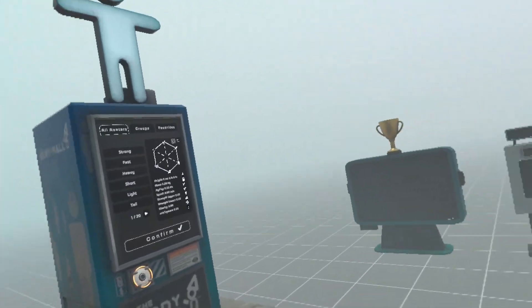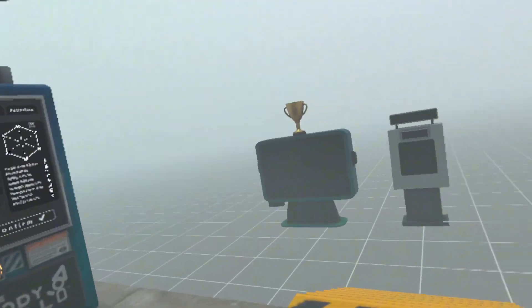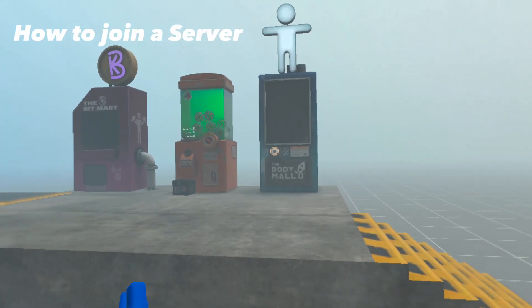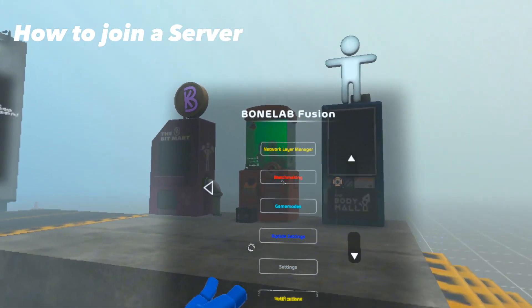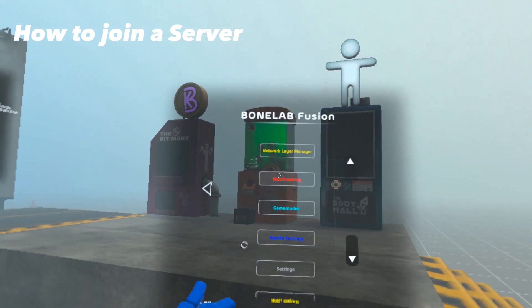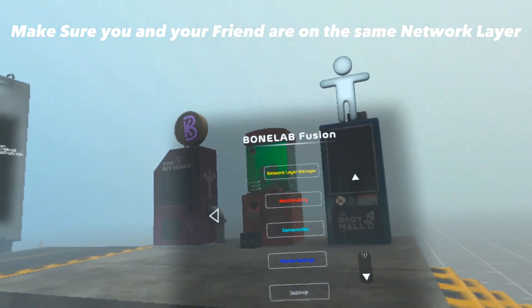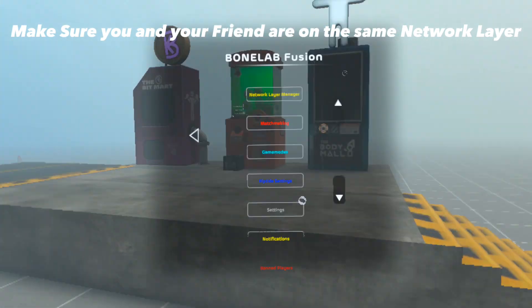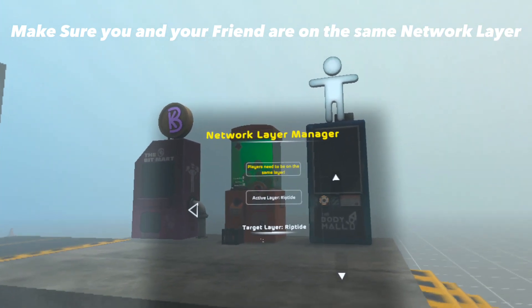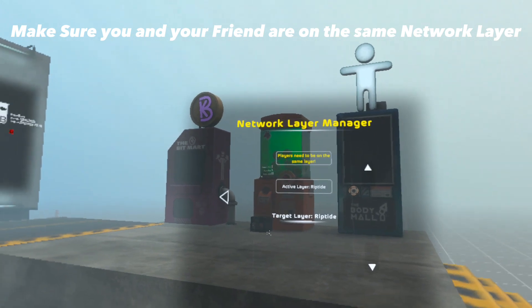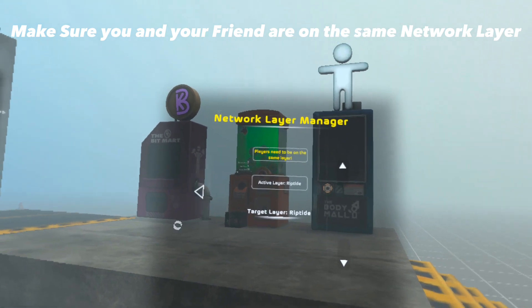Now let's move on to how to join and create a server. In order to join a server, your friend has to go to their bone menu, click on Bonelab Fusion, click on Matchmaking, click Server Info, and then Create Server. Also, before they do any of this, make sure you and your friend are on the same network layer. In order to play with anyone, you all have to be on the Riptide layer. Every time you change the network layer, you're going to have to restart your game.